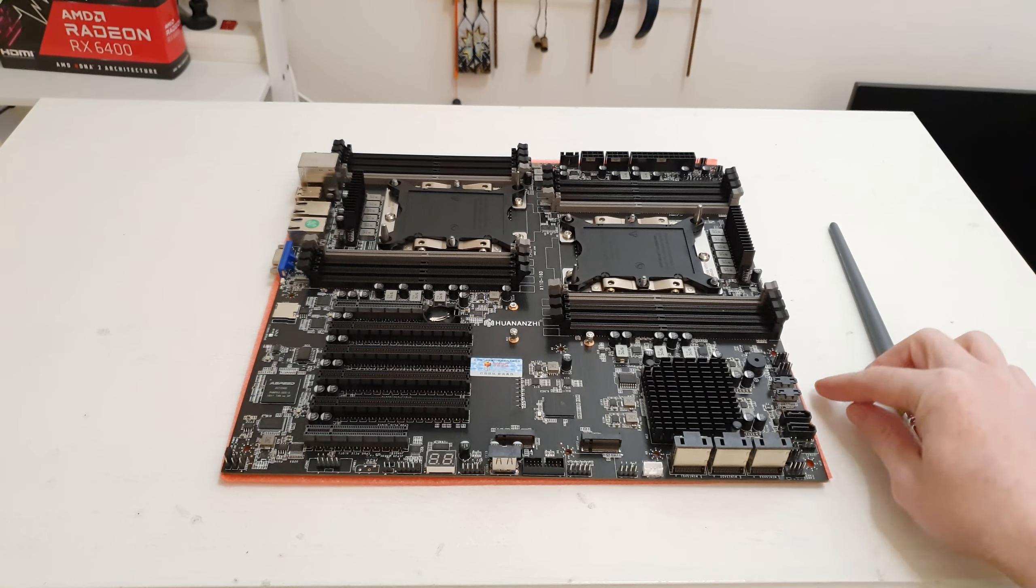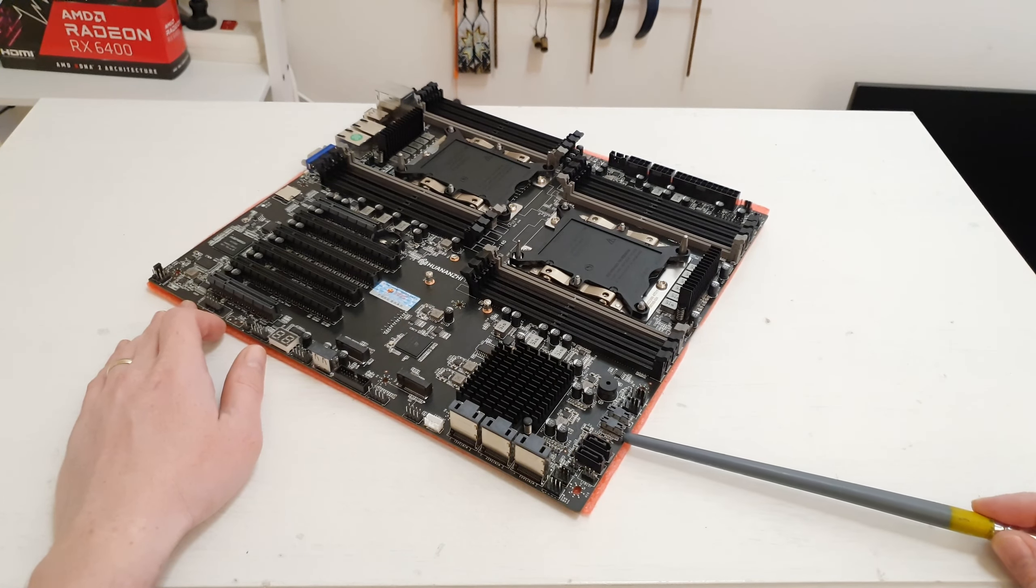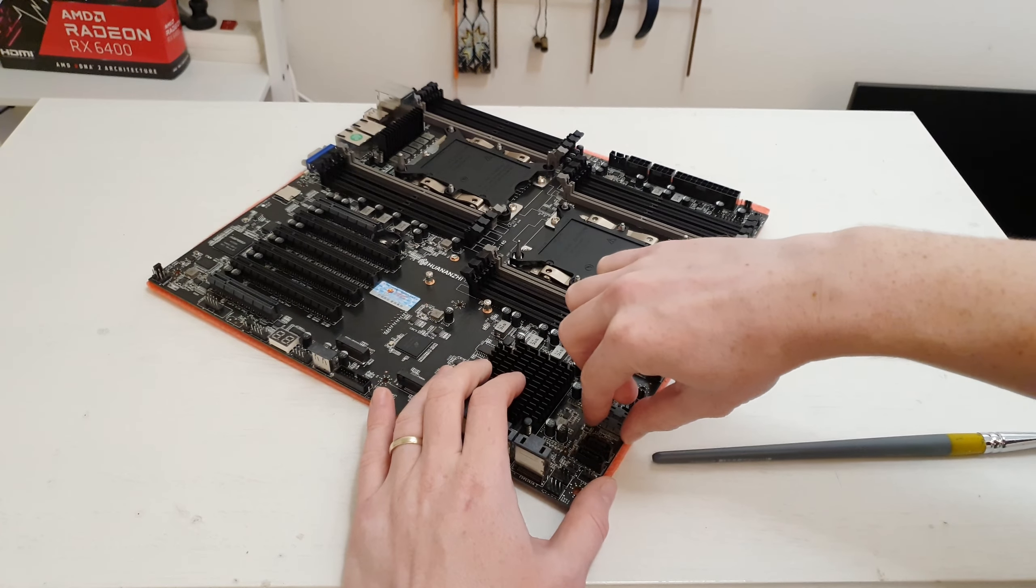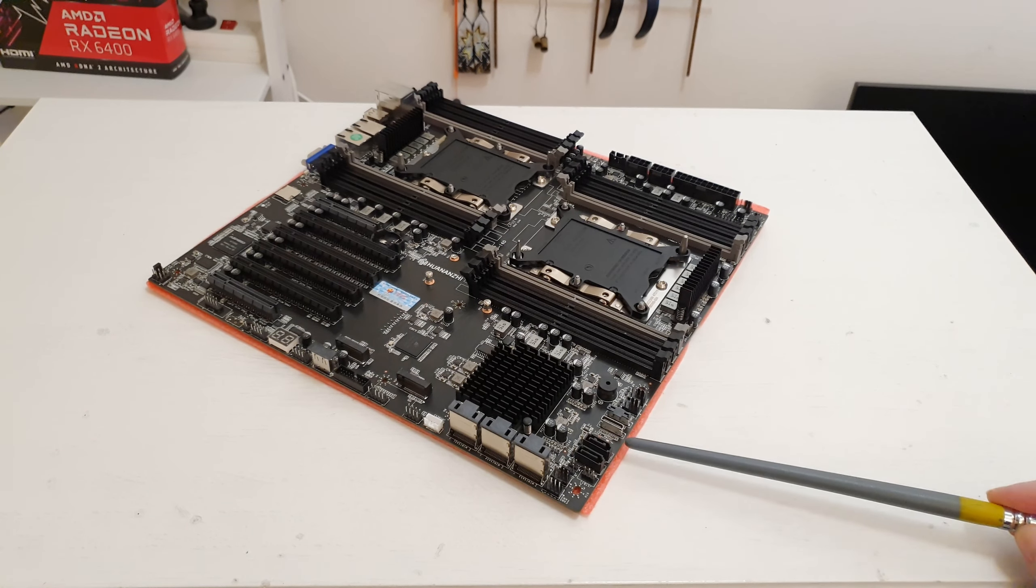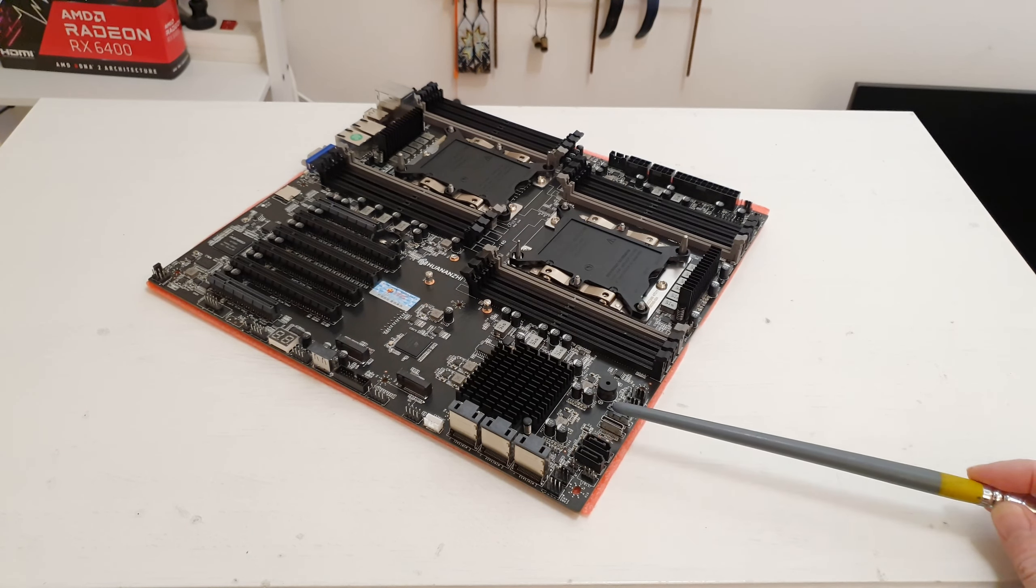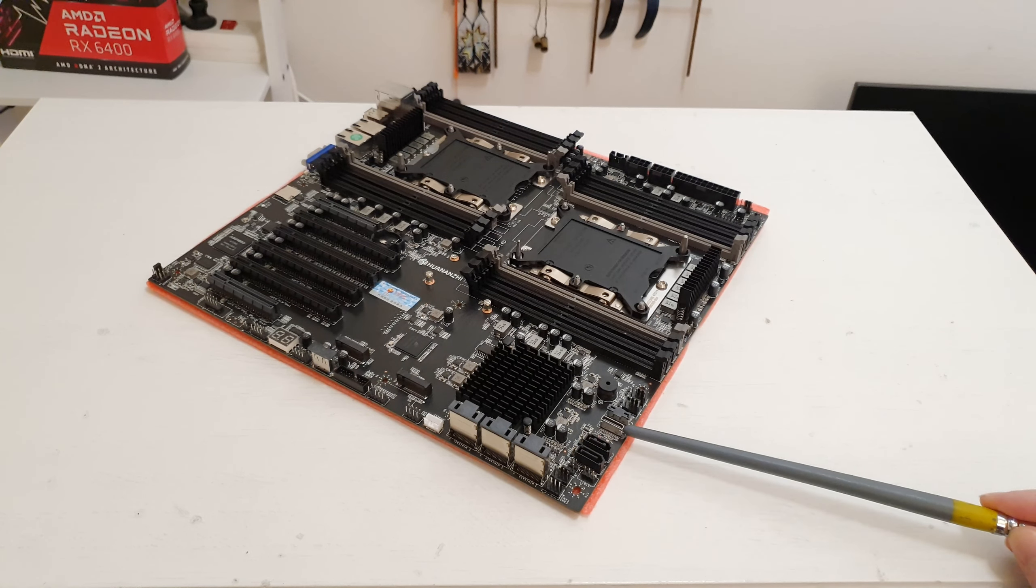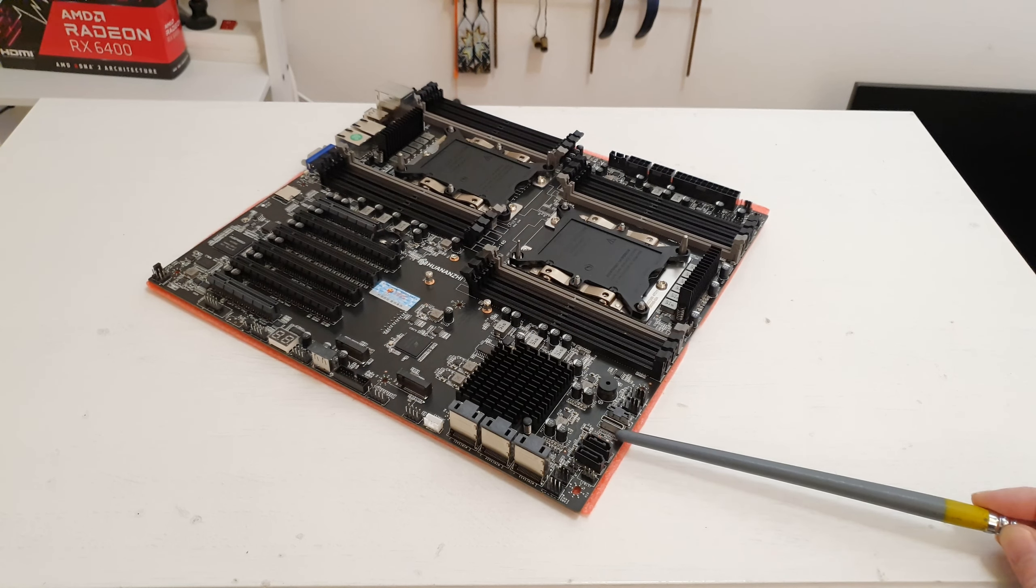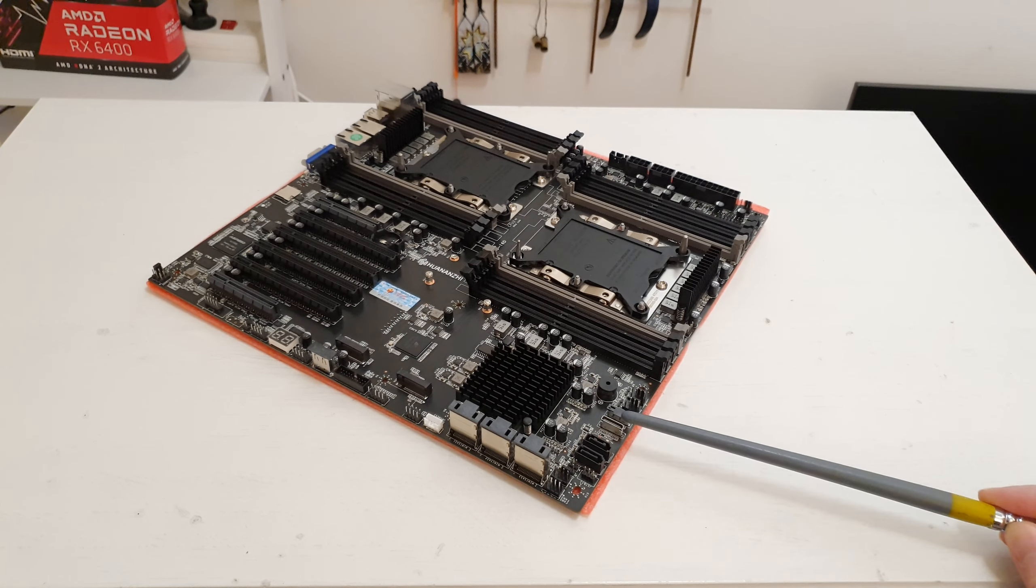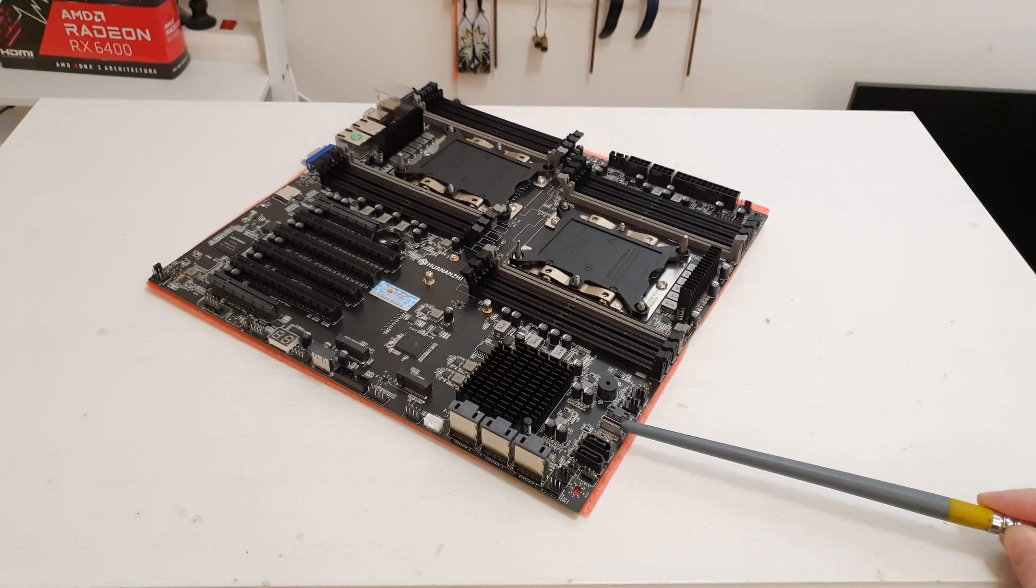Then over here these tiny ones I believe these are Oculink connectors. Let me try to remove one of these plastic plugs. Yes this is indeed an Oculink connector. Unfortunately I don't have any Oculink cables to test this and see if this is PCI Express X4 or how many lanes we have here. Usually though these Oculink connectors are PCI Express 3.0 X4 and connect straight to the CPU.